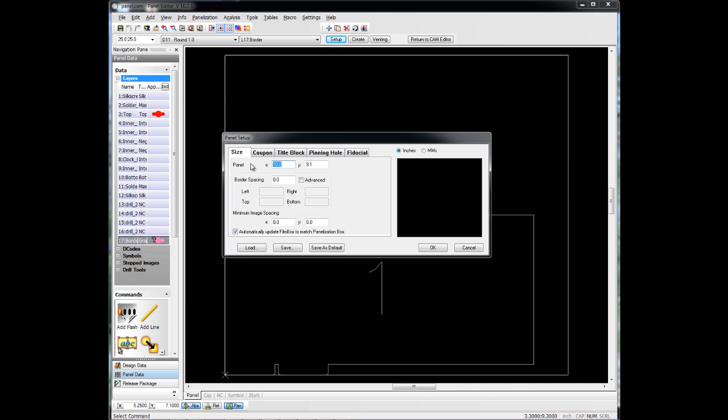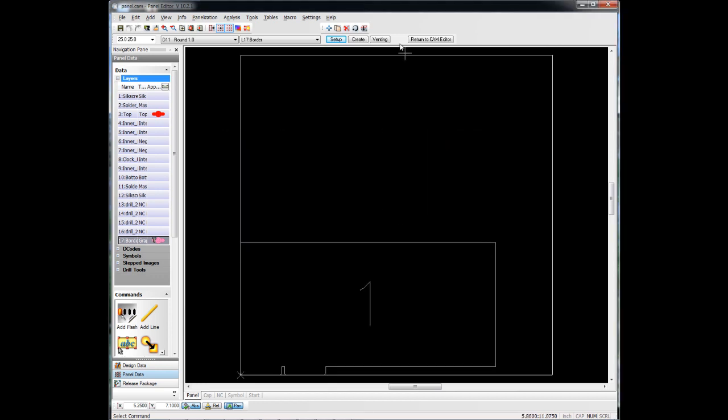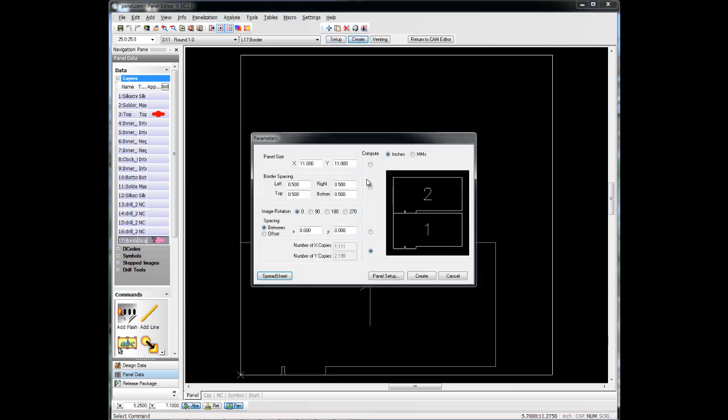We start off by entering a panel size. Start off with an 11 by 11 panel, and we might put a half-inch all the way around this. Click OK, go to Create, and it shows us how many it can fit within those parameters that we've done.